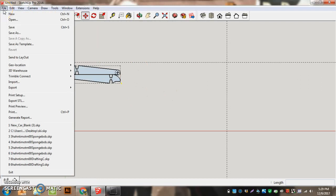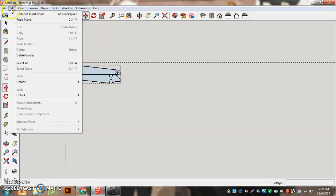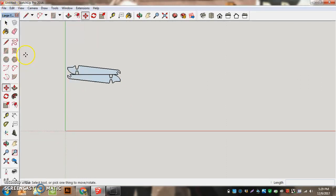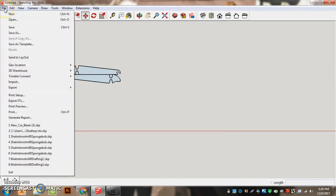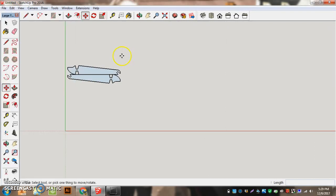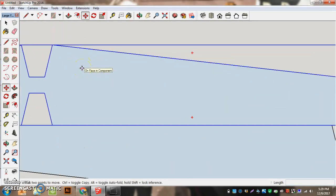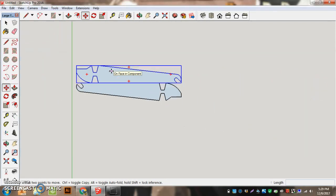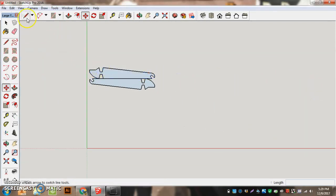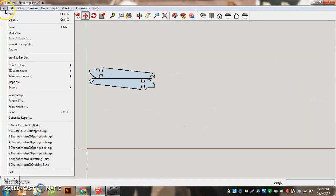You're going to go Edit, Delete Guides to get rid of all the guidelines. Then you go File, and this is another important part. I want to be zoomed so I can see all of my pieces here. If I zoom in like this, only this will send to the laser, what's on the screen. I want to have everything on there.